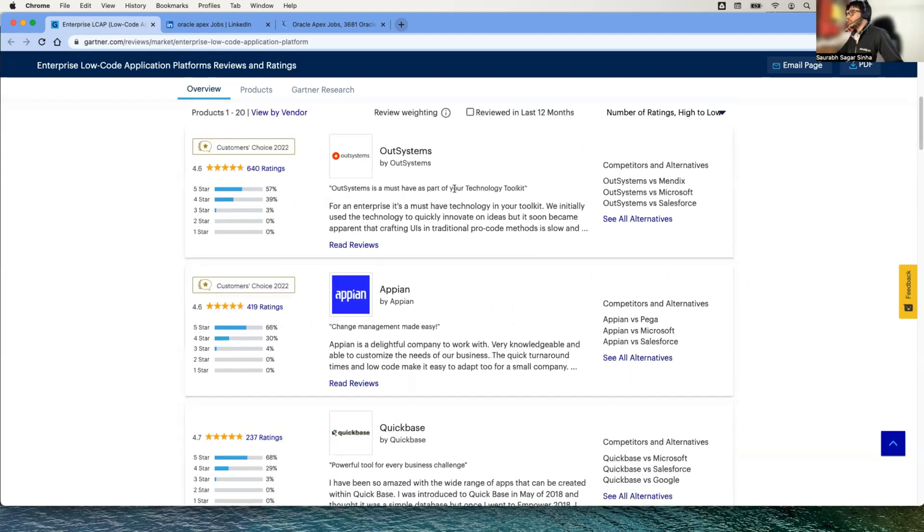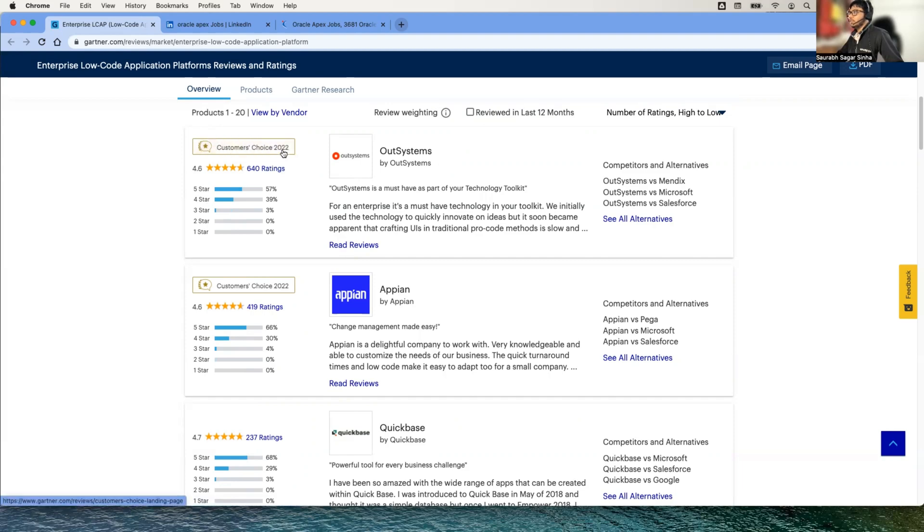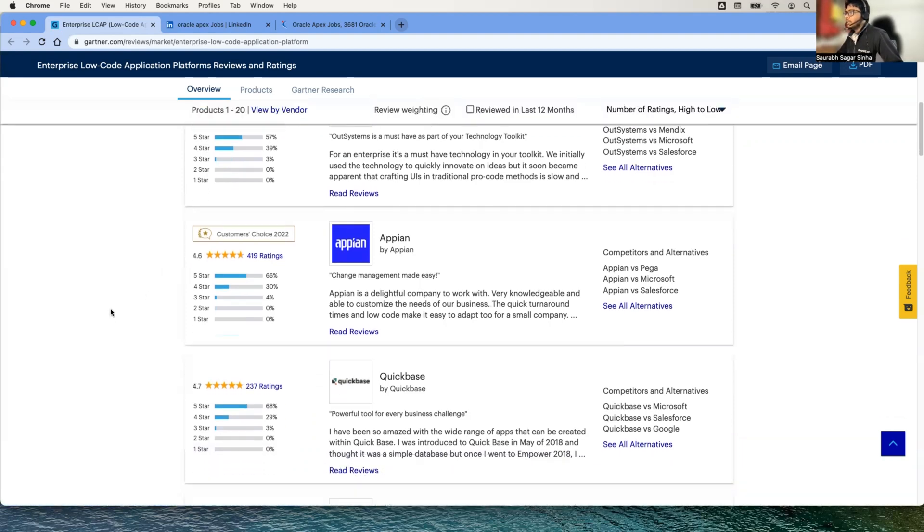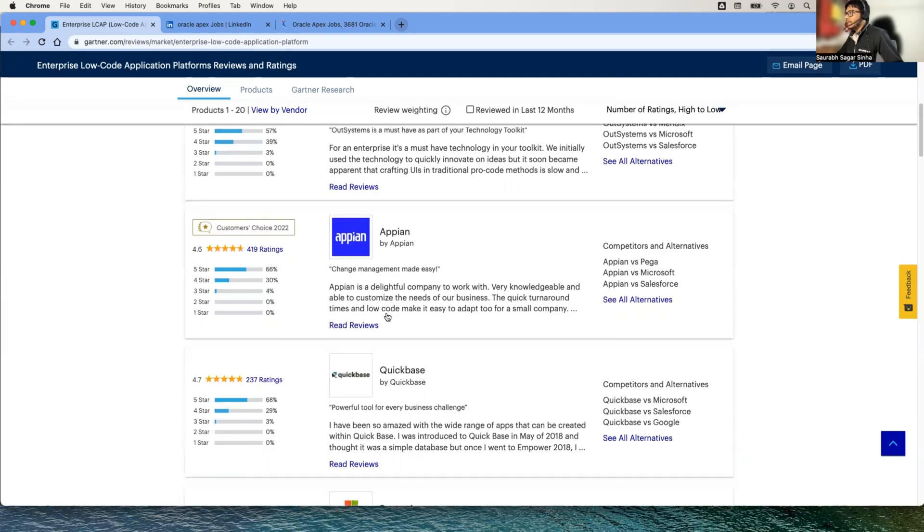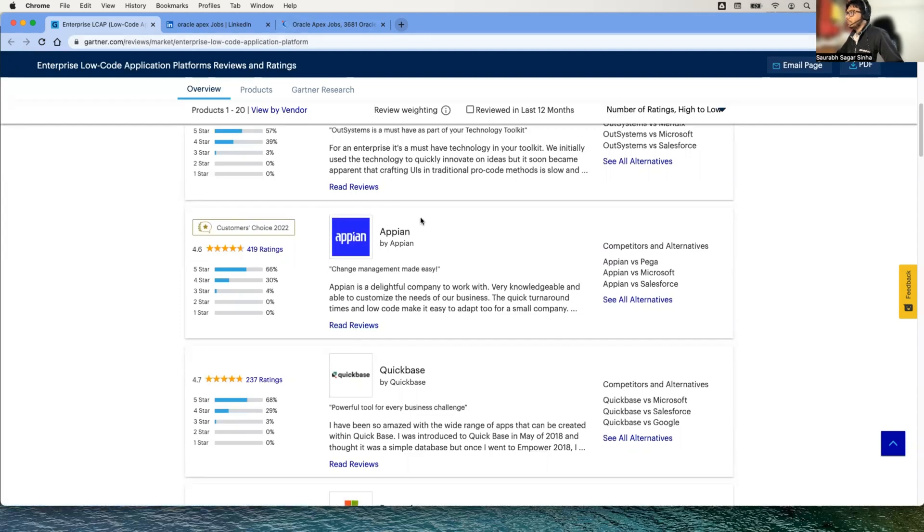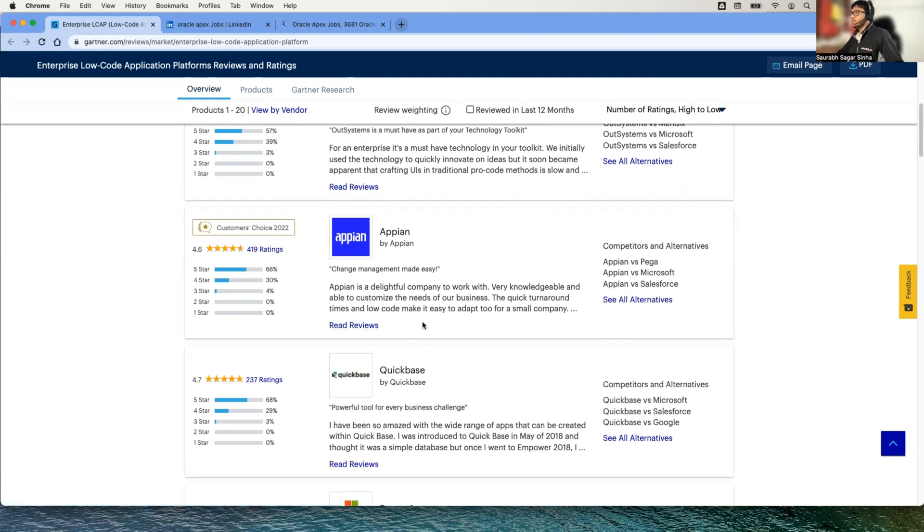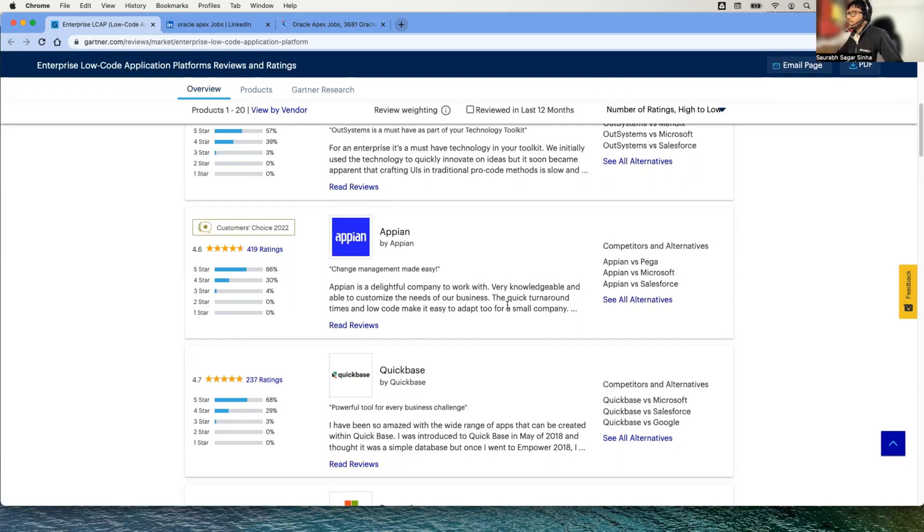Here we have OutSystems which is getting 4.6 rating and many people have rated it and this is coming as a customer choice for 2022. Similarly we have Appian, and you can see the rating over here. If you go to the reviews, I'll give you this link anyway, but you'll be able to understand what developers exactly say when they develop in Appian.